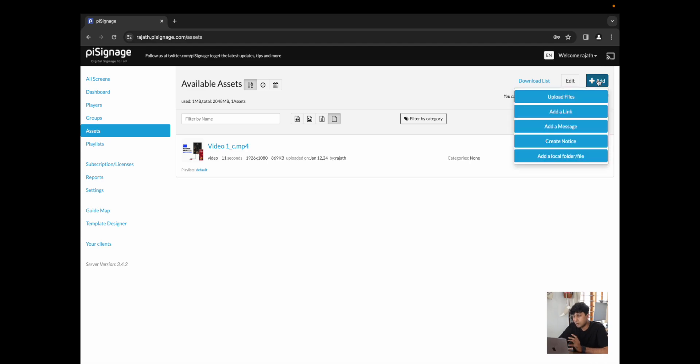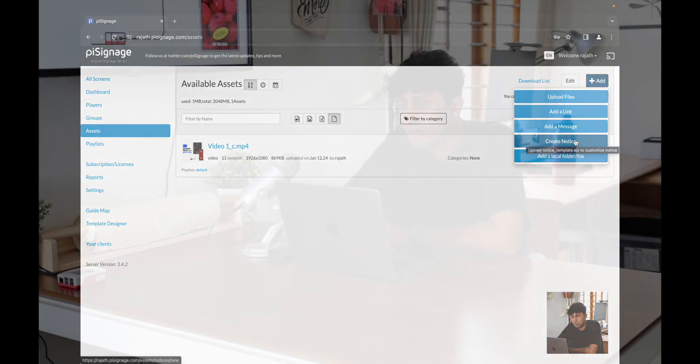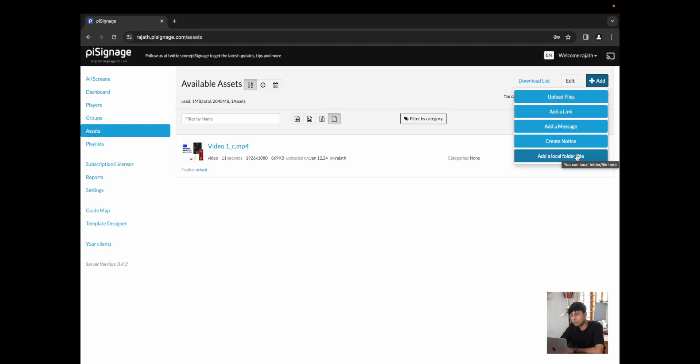For now, let me upload an asset and over here, you can see by clicking add, I can upload a file, which could be a photo, video, PDF. You could add a link, which would be a web link, a YouTube link, streaming, RSS link, whatever you want. You could add a message or create a notice or add a local folder file, which would pull a local folder or file that's already within the Raspberry Pi or device that you choose to display from.